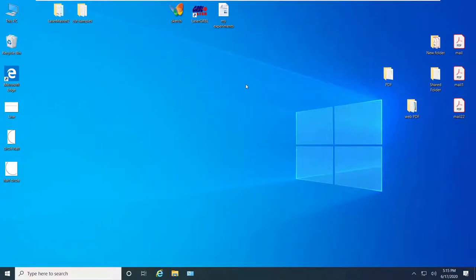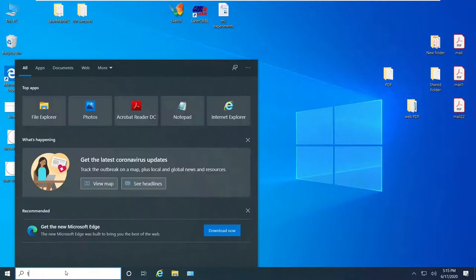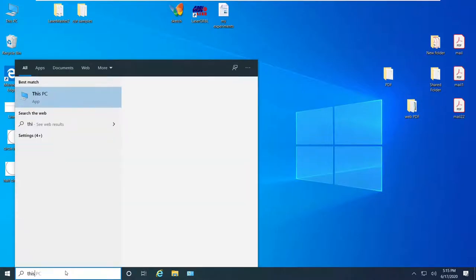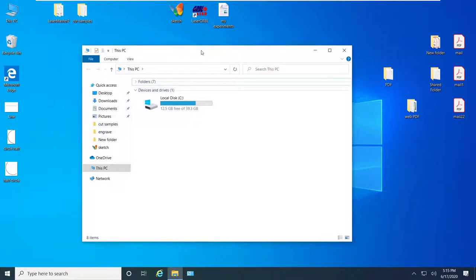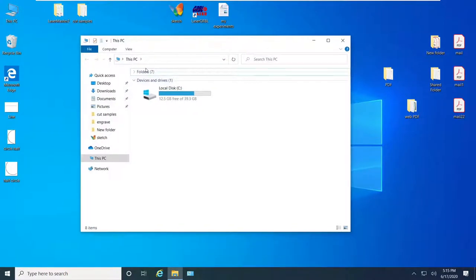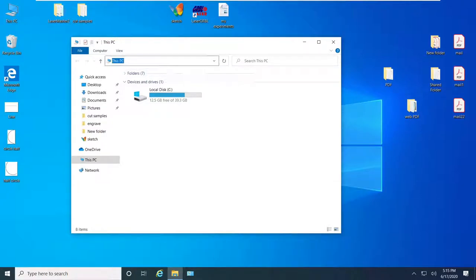From here you want to go ahead and click on the search bar and search for This PC or if you have it on your desktop you can just go ahead and click on it. From here you want to go ahead and click on this navigation bar.